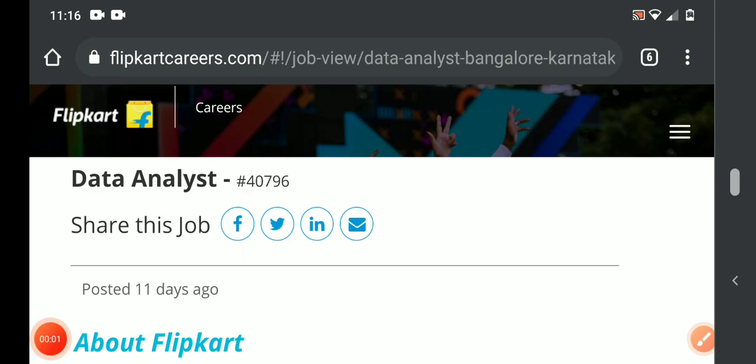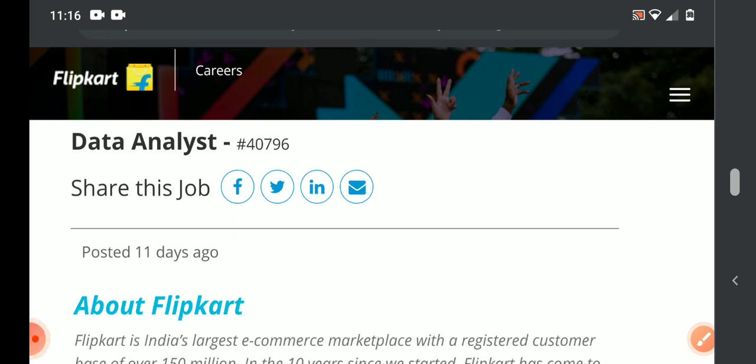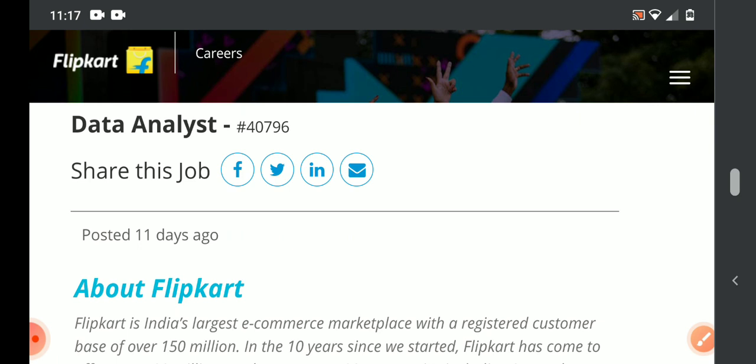Hello everyone, welcome back to my YouTube channel. We are going to cover a work from home Data Analyst position for this video. The salary for a selected candidate is $25,000 per month.